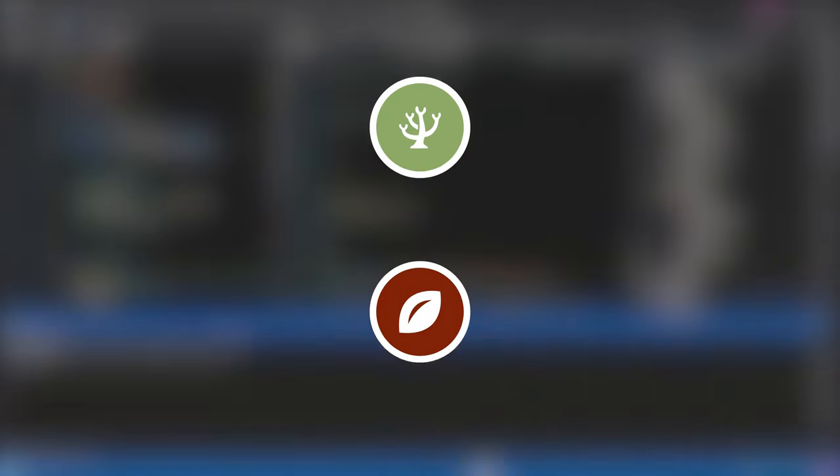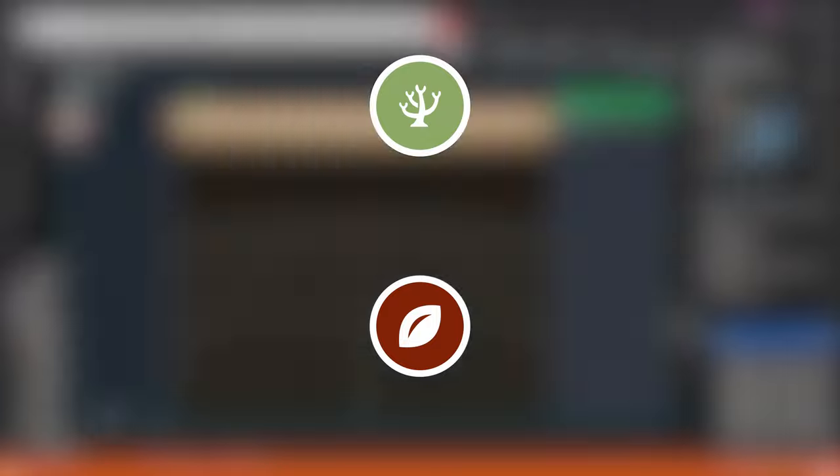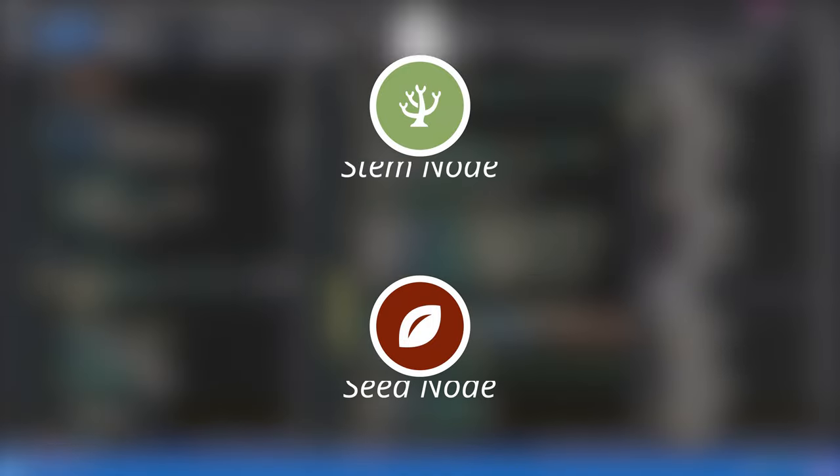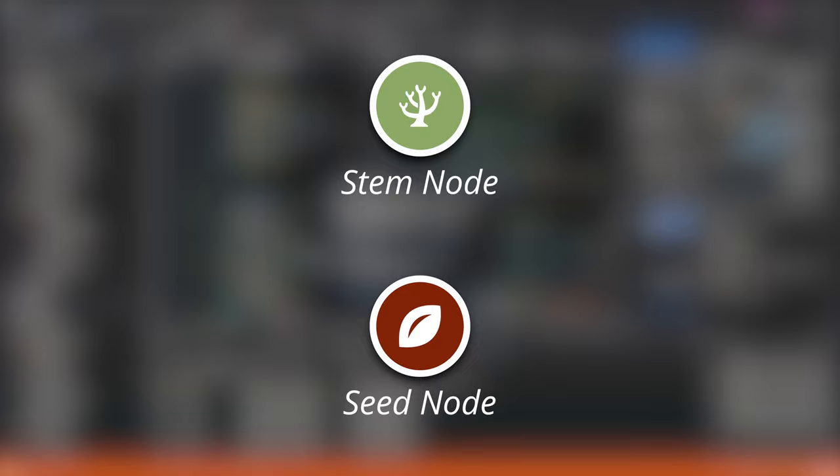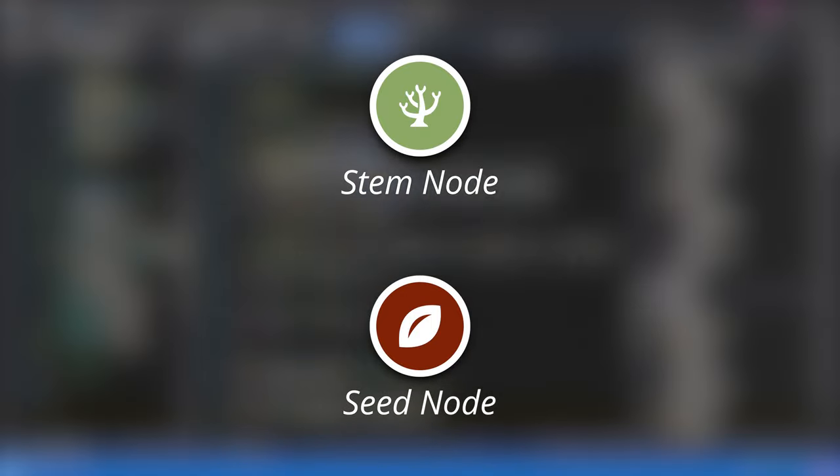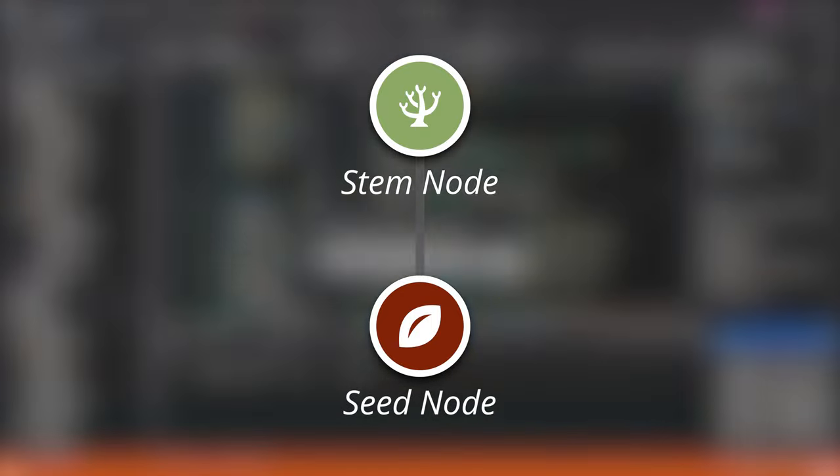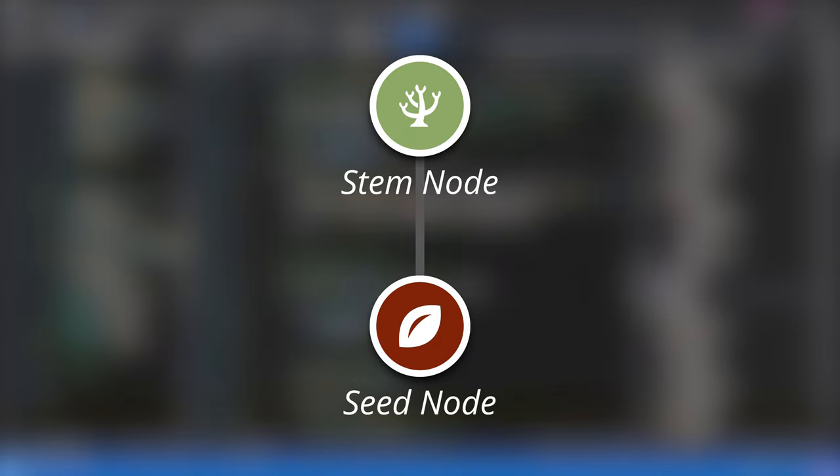In terms of styling, each node is represented as a circle with a colored background and a clearly defined icon. The color and the icon is unique to each node type, and to further improve clarity, an editable label is displayed underneath. I also added a subtle drop shadow to give a bit more depth. Each node is also connected by a straight line, which shows the parent-child relationship within the tree.